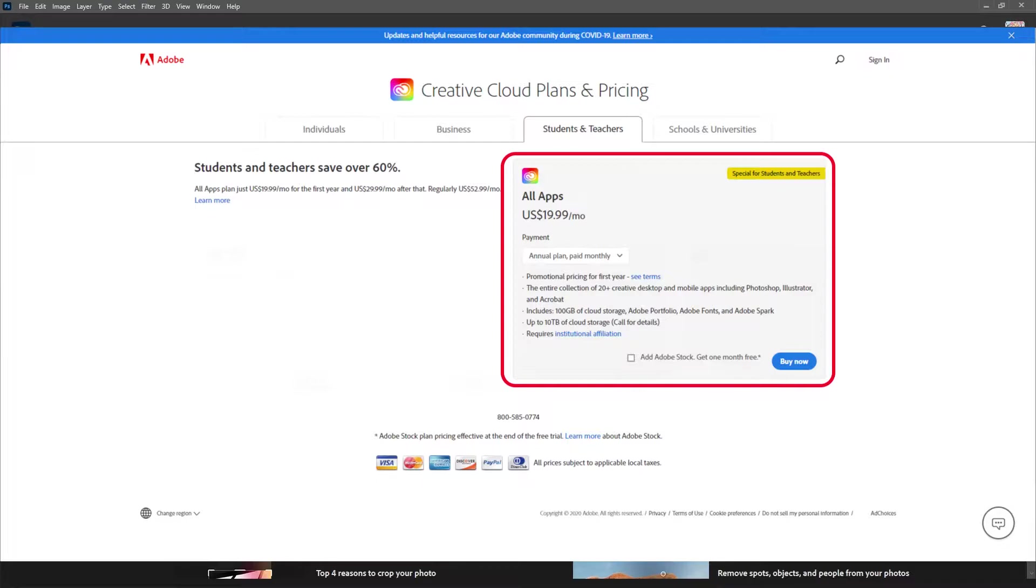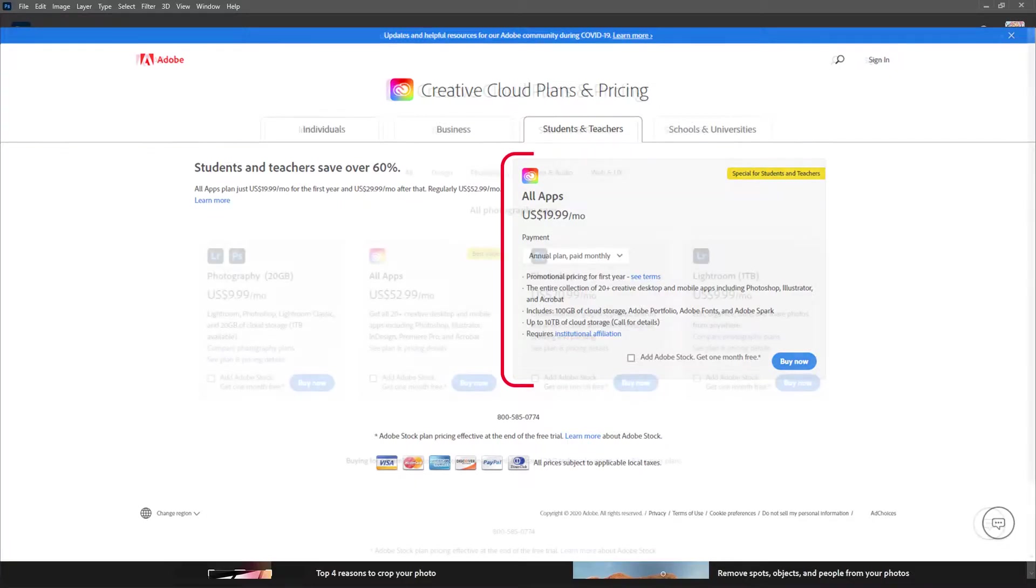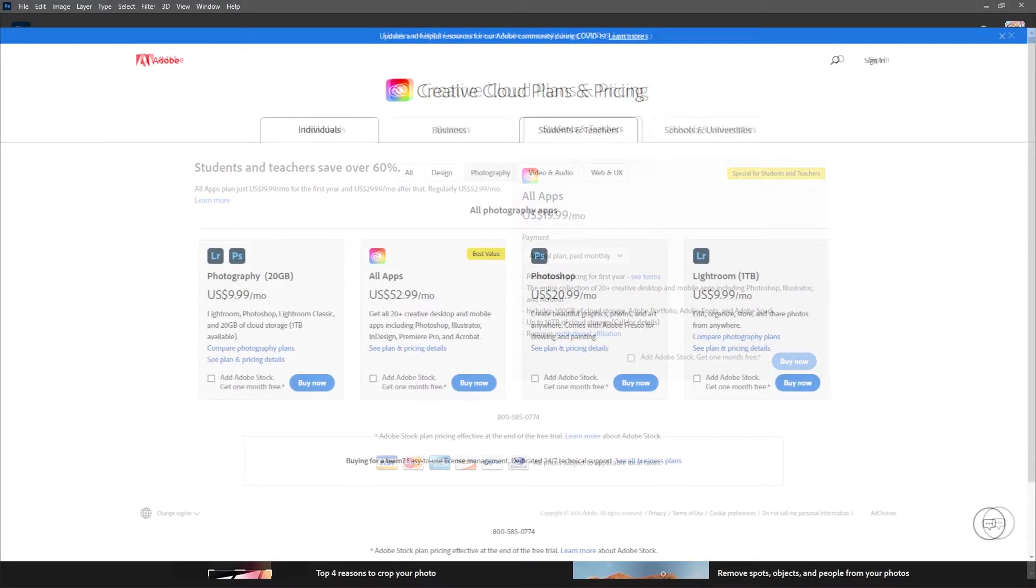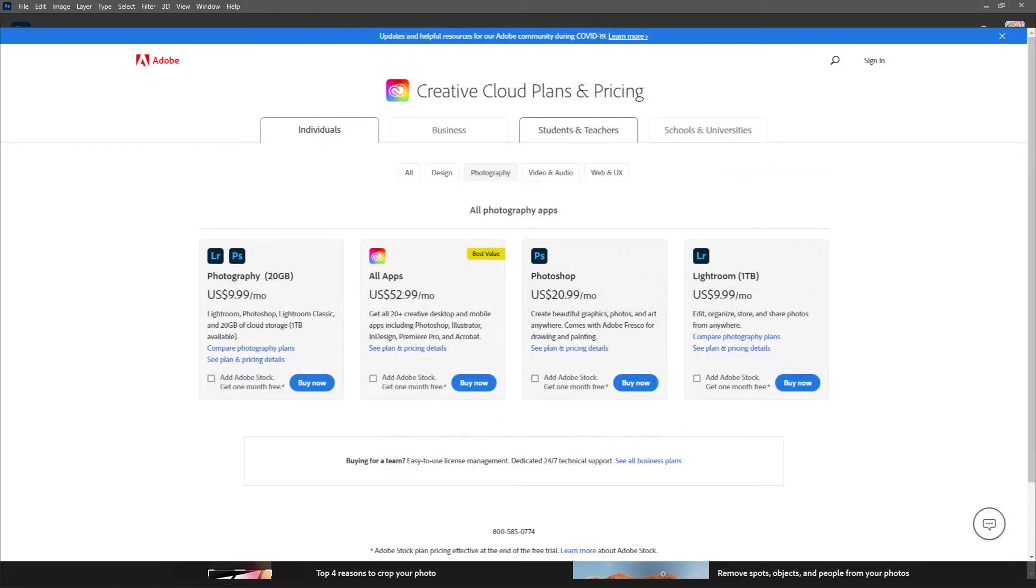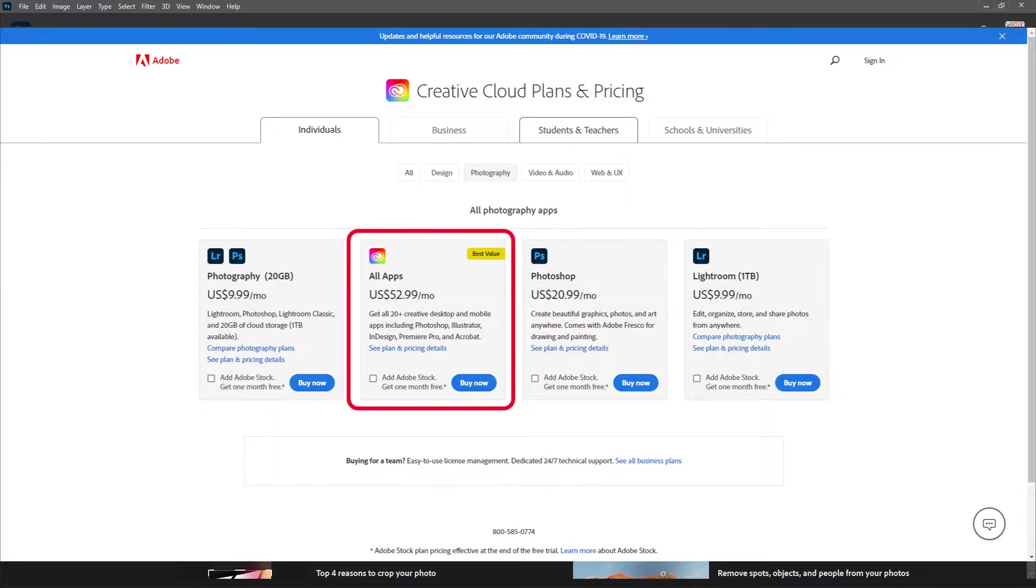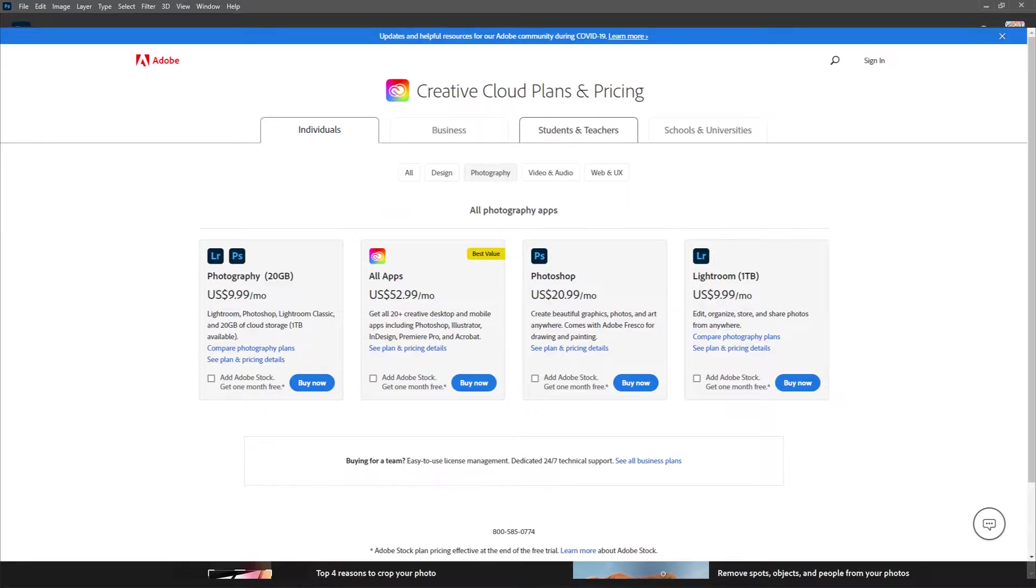That includes Premiere, After Effects, Lightroom, Illustrator, and everything else that Adobe has. But if you're not a student and you want access to the entire plan, I believe it's around $60, $50 to $60 per month, which is really pricey. So if you're looking to get Photoshop, then I highly recommend you go for the photography plan.